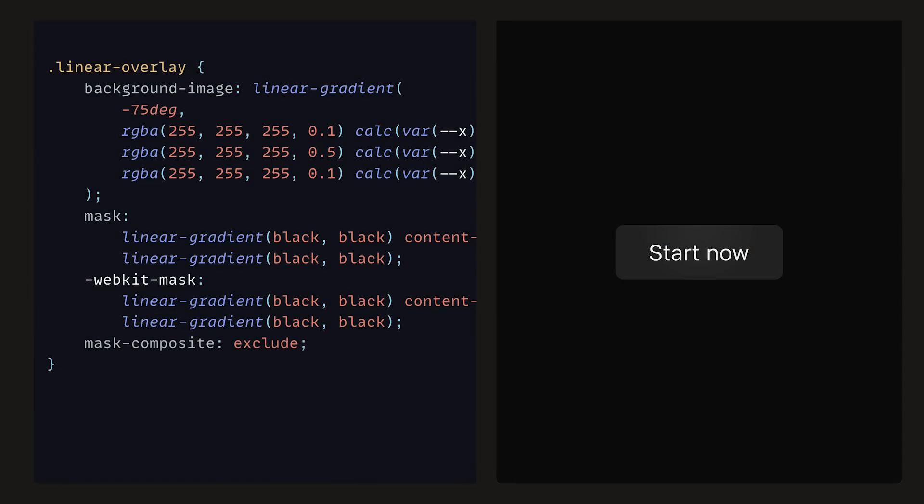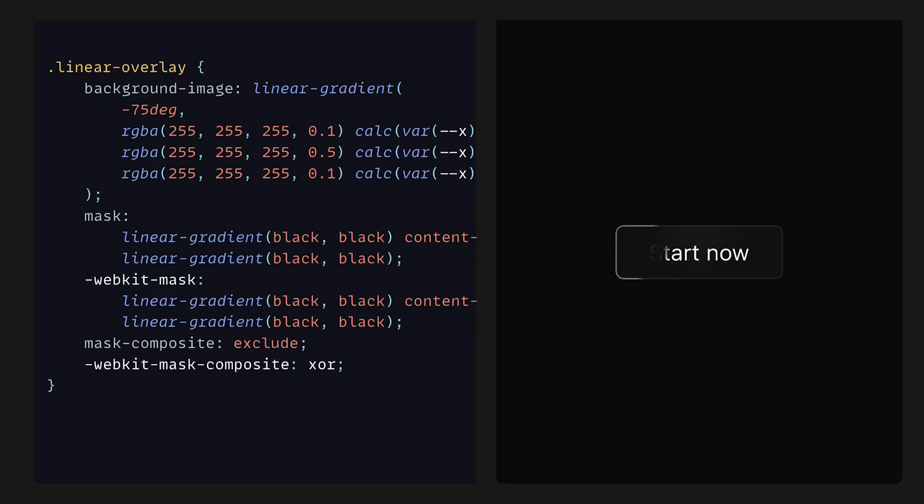In order to accomplish the last part, we can add in mask composite and set that to exclude, along with its webkit partner, which will be XOR. Exclude and XOR basically mean the same thing, which is the overlapping areas of mask layers will be excluded. And there we go, we have successfully created the same button as Verse, by leveraging Framer Motion to power our CSS.